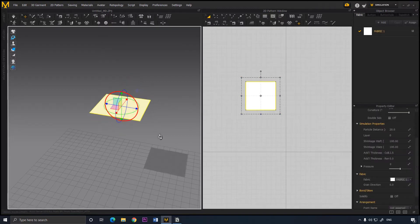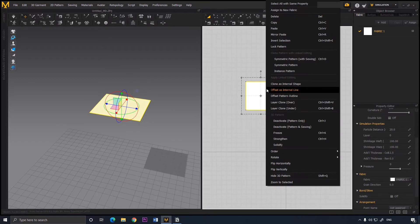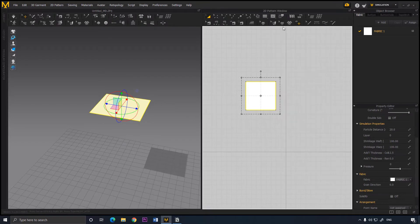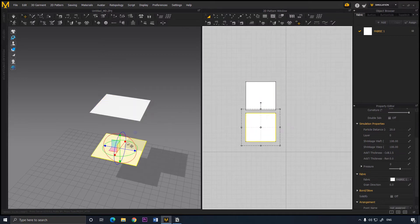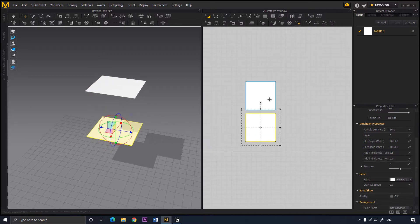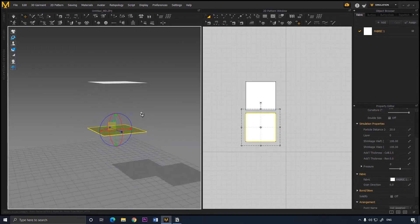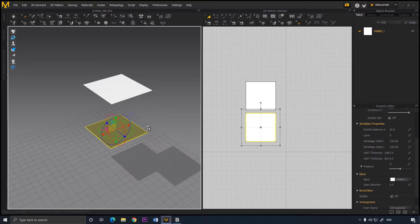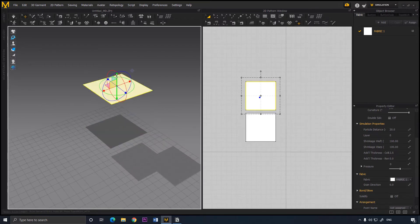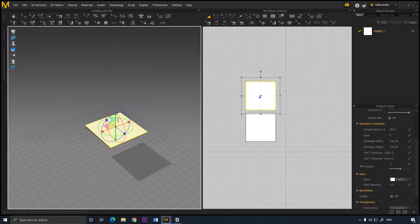Rotate it by 90 degrees like so, then right-click, copy, and paste. This will create the inner part of the cloth — the inner two layers — and we're going to rotate this by 90 degrees so the tops are facing each other. We're going to move this one down like so.